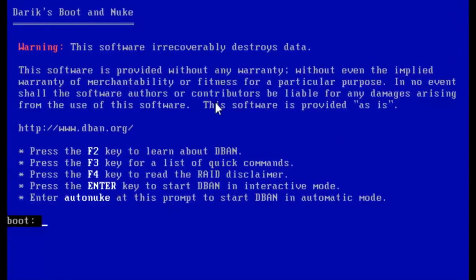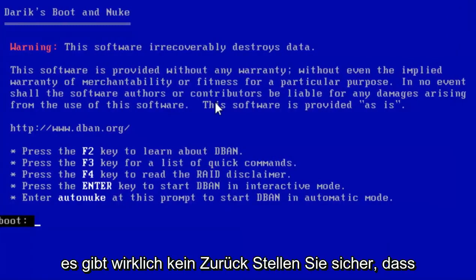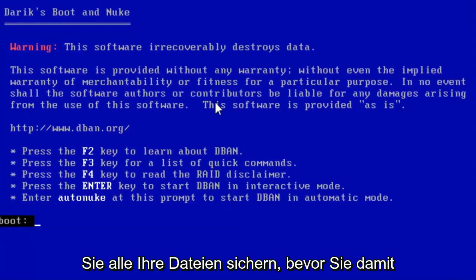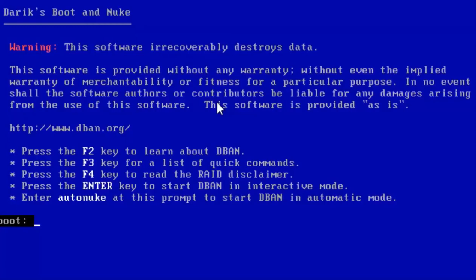Go ahead and hit enter. You get this warning here letting you know that once you've run this tool, there's really no going back. Make sure you back up all of your files before proceeding with this. Really can't stress that enough. There is no coming back from this pretty much. At this point we want to click on enter.